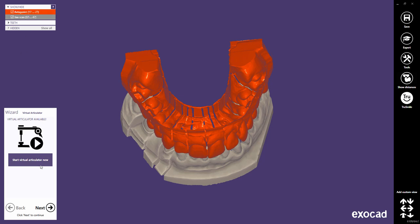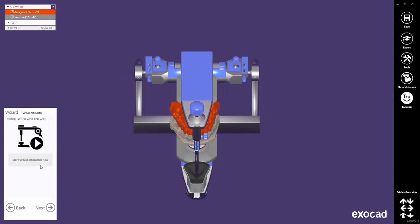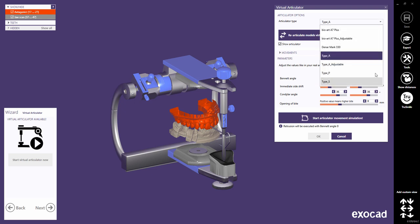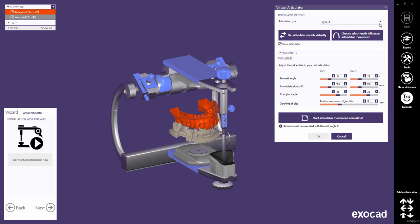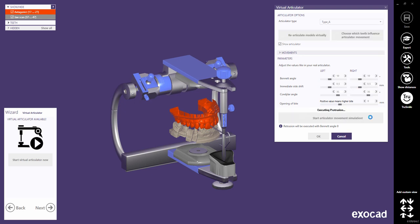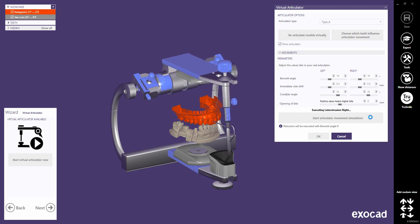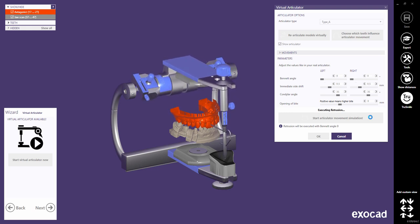Let's start with the Articulator. Note that if you don't want to use the Articulator, simply click Next in the wizard to skip this step. I don't want to go too much into detail about the Virtual Articulator feature with its different Articulator types and parameters — this will be explained in a separate tutorial. I directly start the Articulator movement simulation with the default parameters. Note that this operation must be executed before clicking OK in order to save the Articulator movements for a dynamic occlusion adaption later.